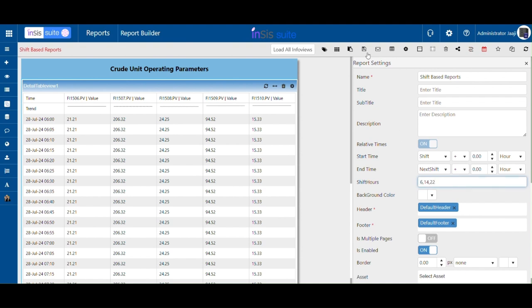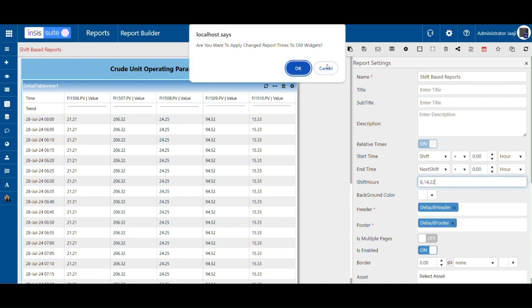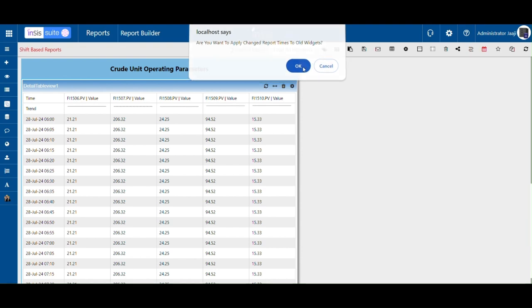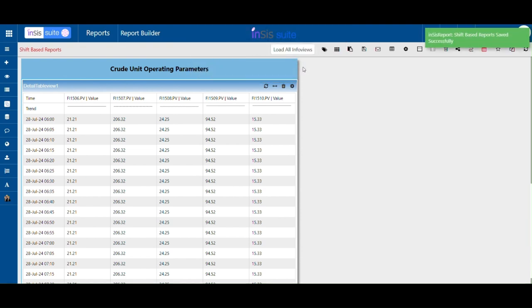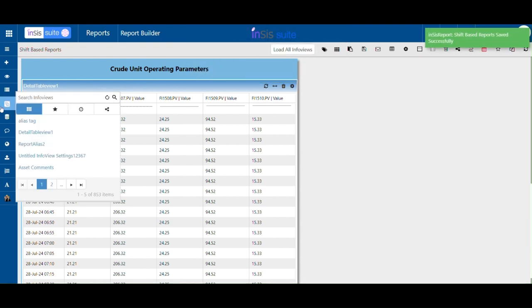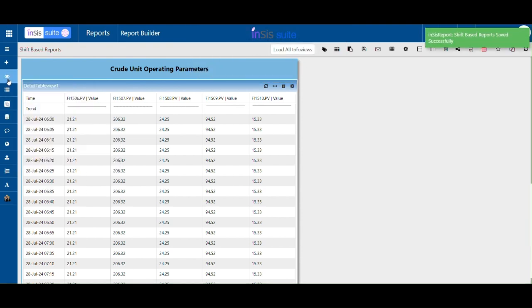Save the changes made to the report. A green pop-up will appear indicating that the changes were saved successfully.